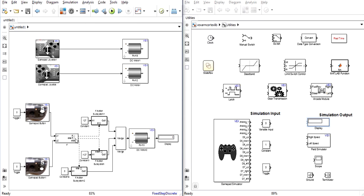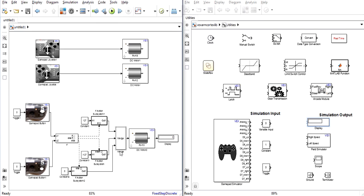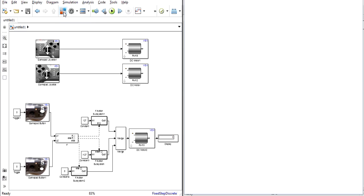Now to build this logic system that you see here you have to use the if block and the if action subsystem block neither of which are found within the VEX library. To access these and other blocks like the merge block that you see here click on this button labeled library browser in the top toolbar.